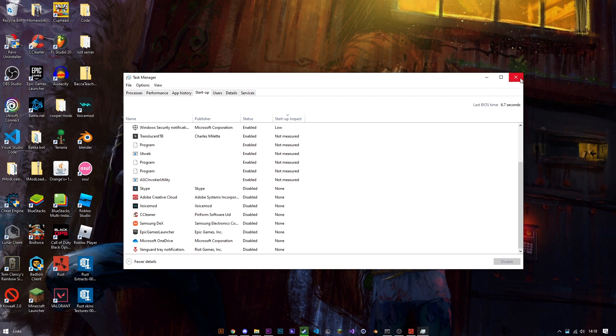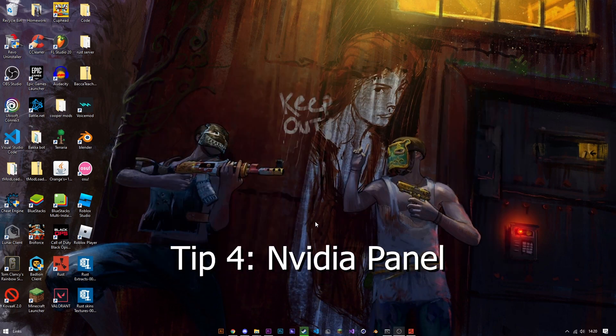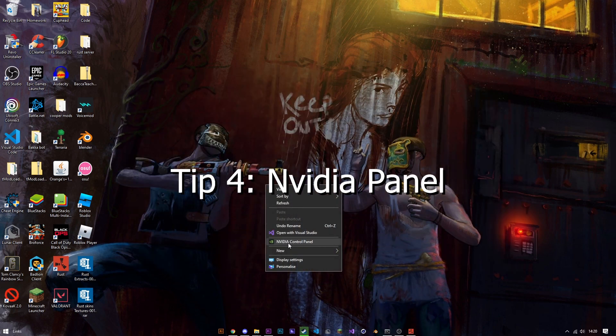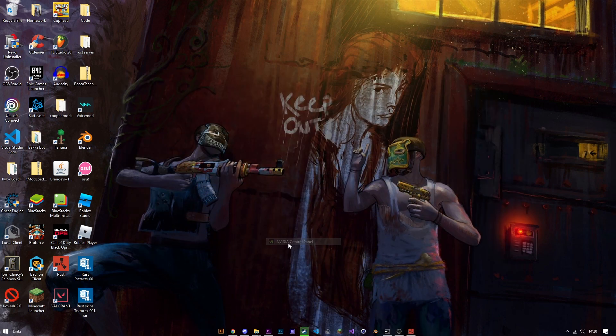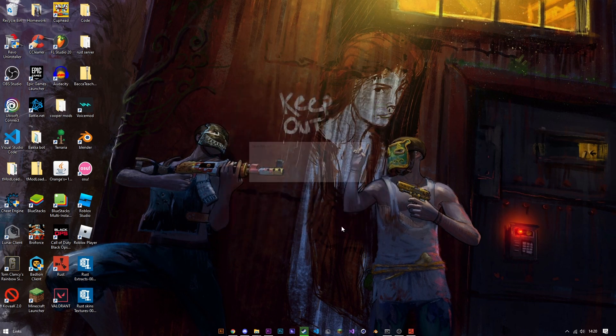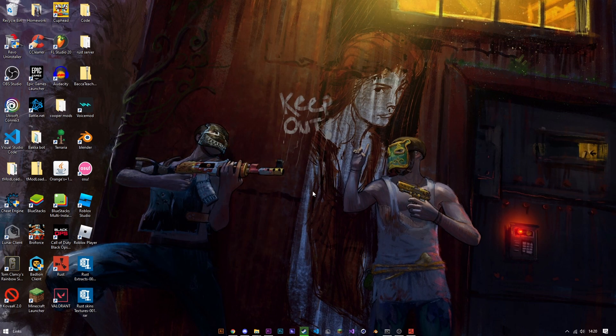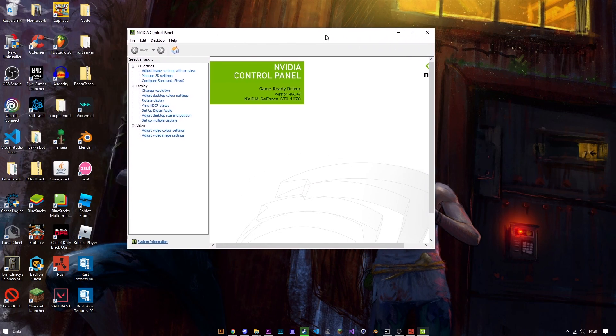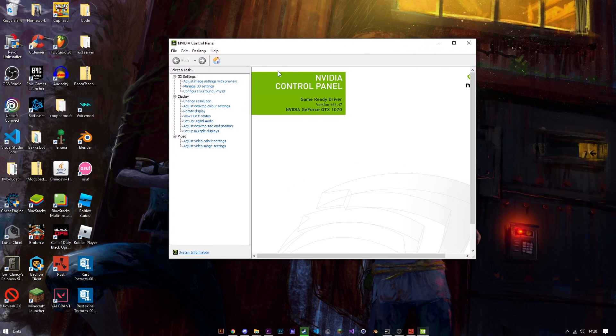And now one of the most important, if you have an Nvidia graphics card open up Nvidia control panel. There we go and once that is open you want to go to manage 3D settings.